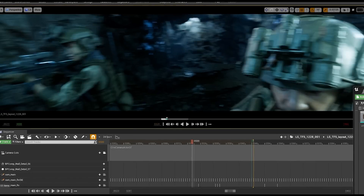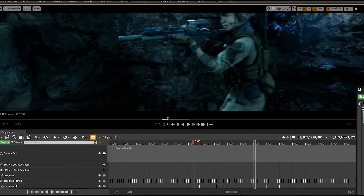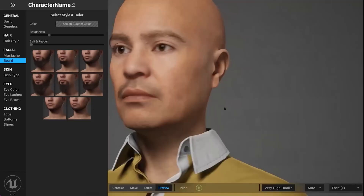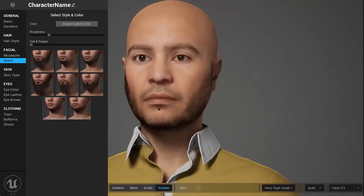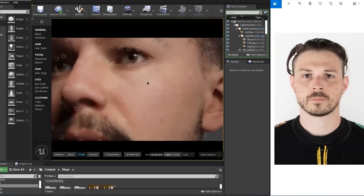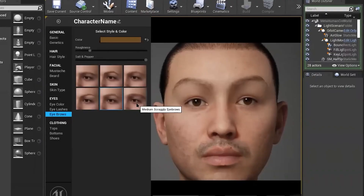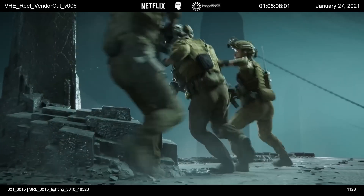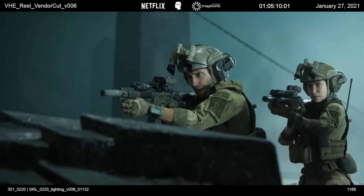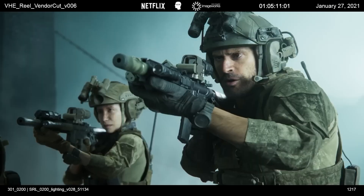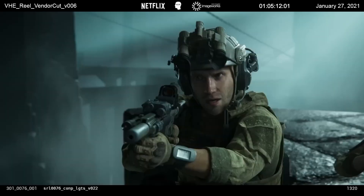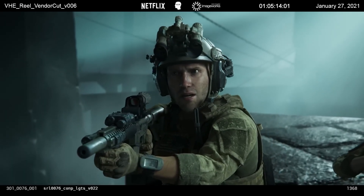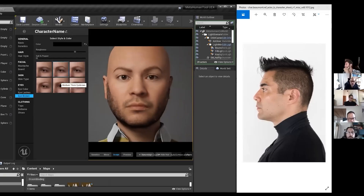Performance capture was integrated with real-time assets, enabling actors to see themselves as avatars within the virtual environment — vital for informing their performances, particularly in understanding spatial relationships within virtual sets. Unlike traditional workflows with motion capture data processing delays, Unreal Engine provided near-instant feedback, allowing for editing with footage resembling the final project early in the process. The team utilized Metahumans for three of the six photorealistic human characters, crucial for managing the ambitious project scope involving multiple complex characters with dialogue and varying degrees of digital modification.